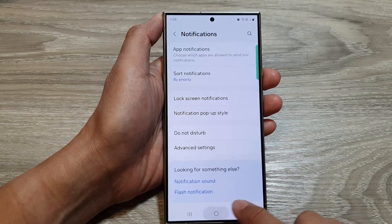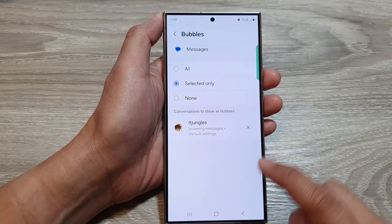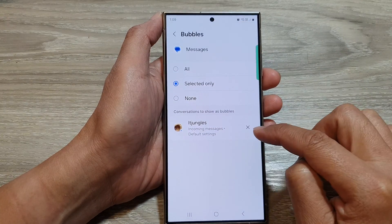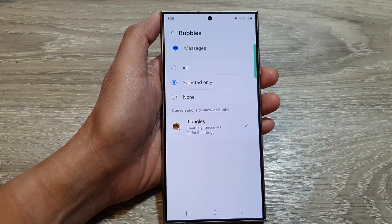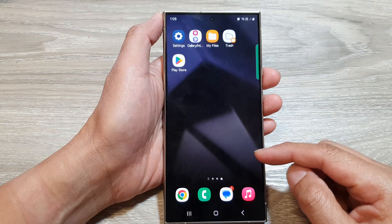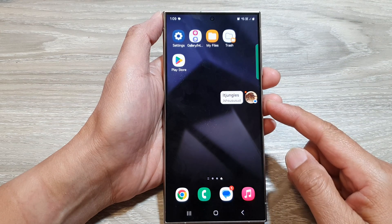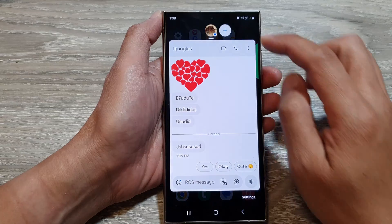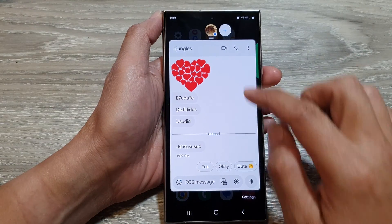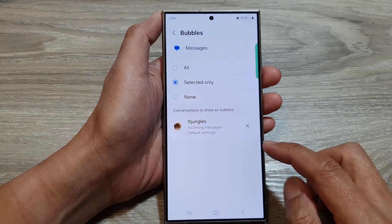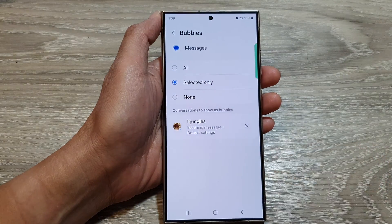Going back into text messages, you can now see one bubble from that conversation. From now on, when you receive a text from that contact, it will appear as a bubble.